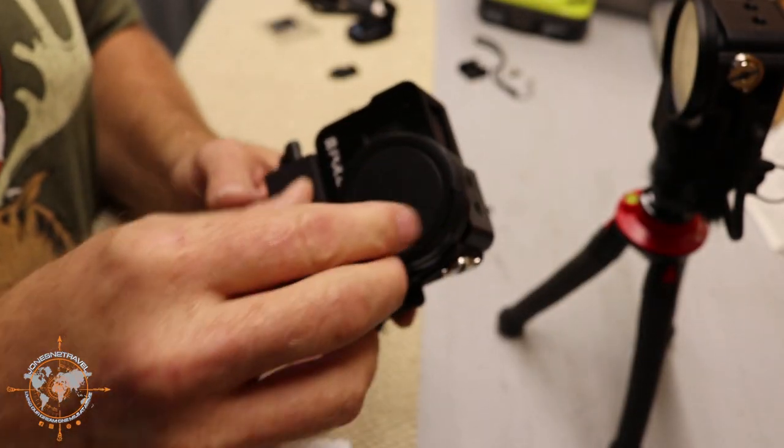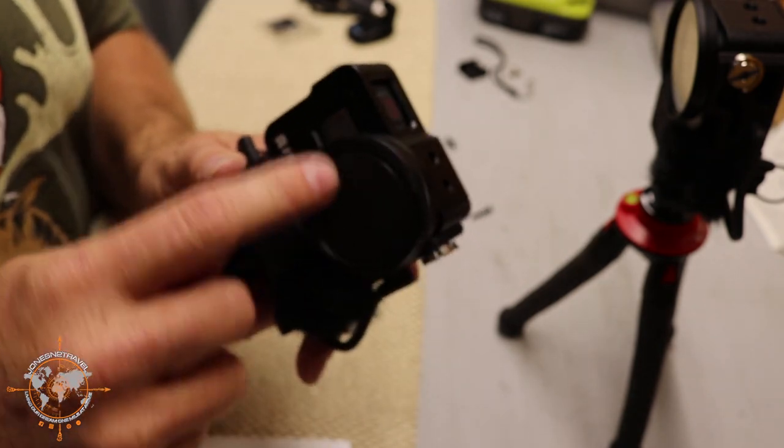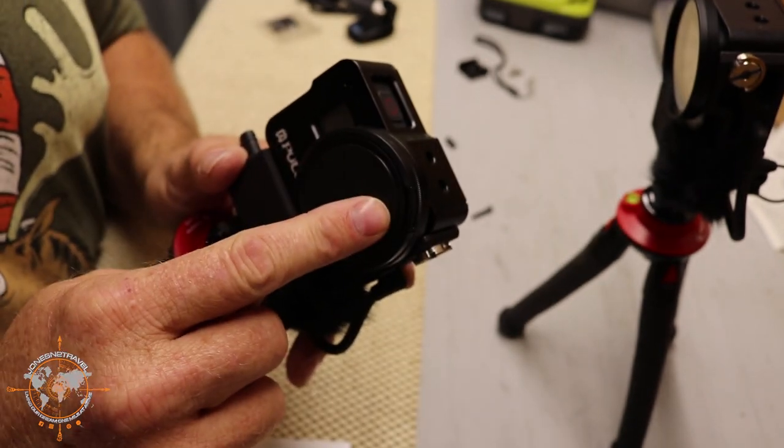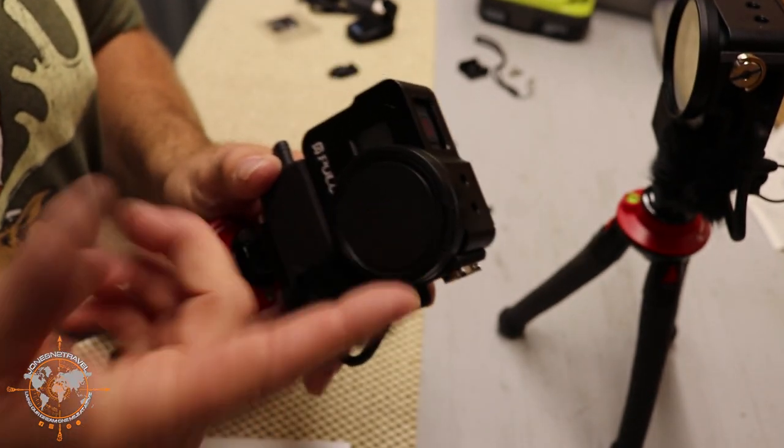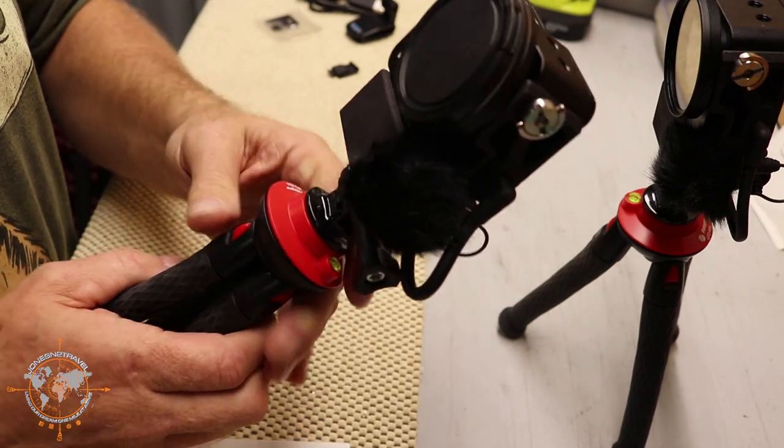Screw the lens back on, we've got the lens cap, it snaps on. And like I said, you can also buy filters for this, ND filters, which is pretty cool. So there you go.